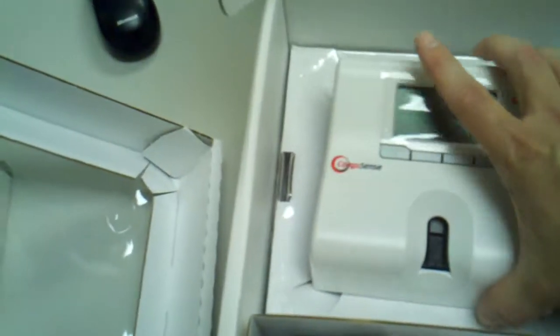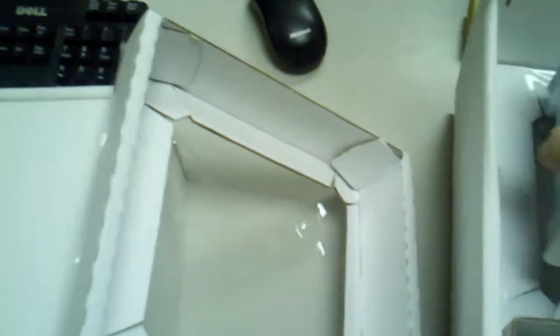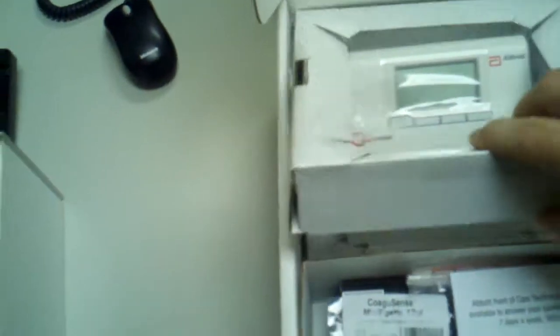And this is how the meter comes. It's very light. It's about maybe a pound. This is how it looks, people.